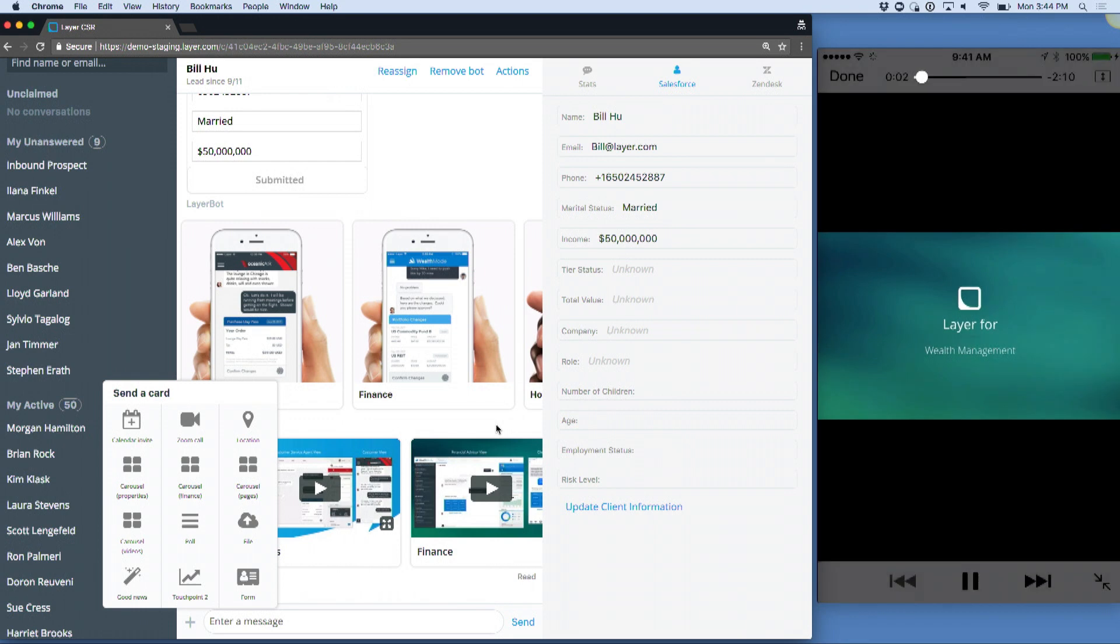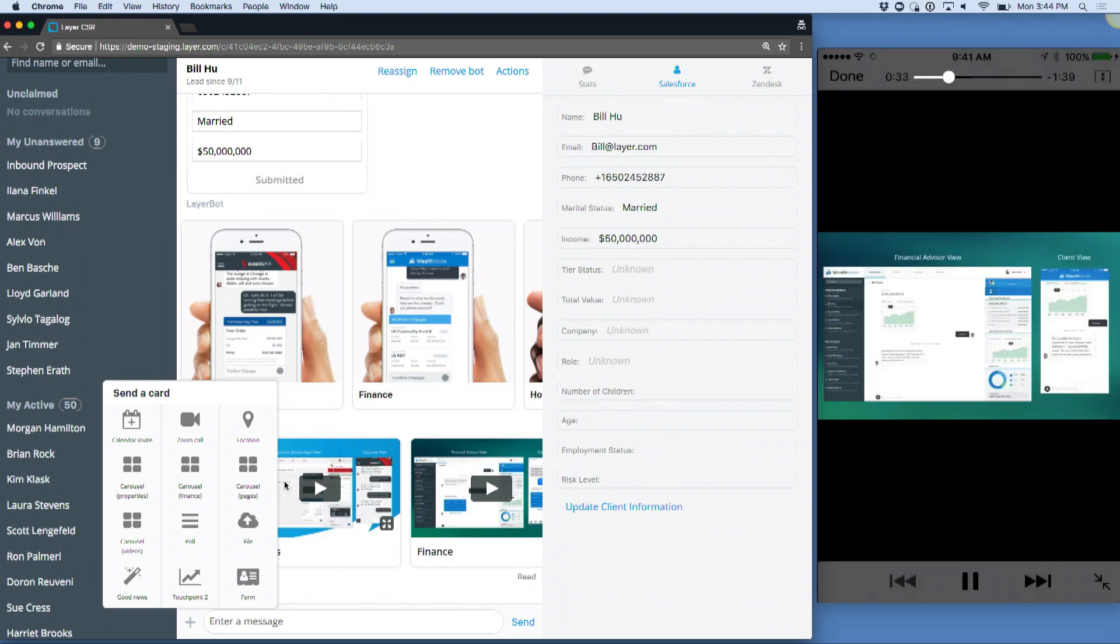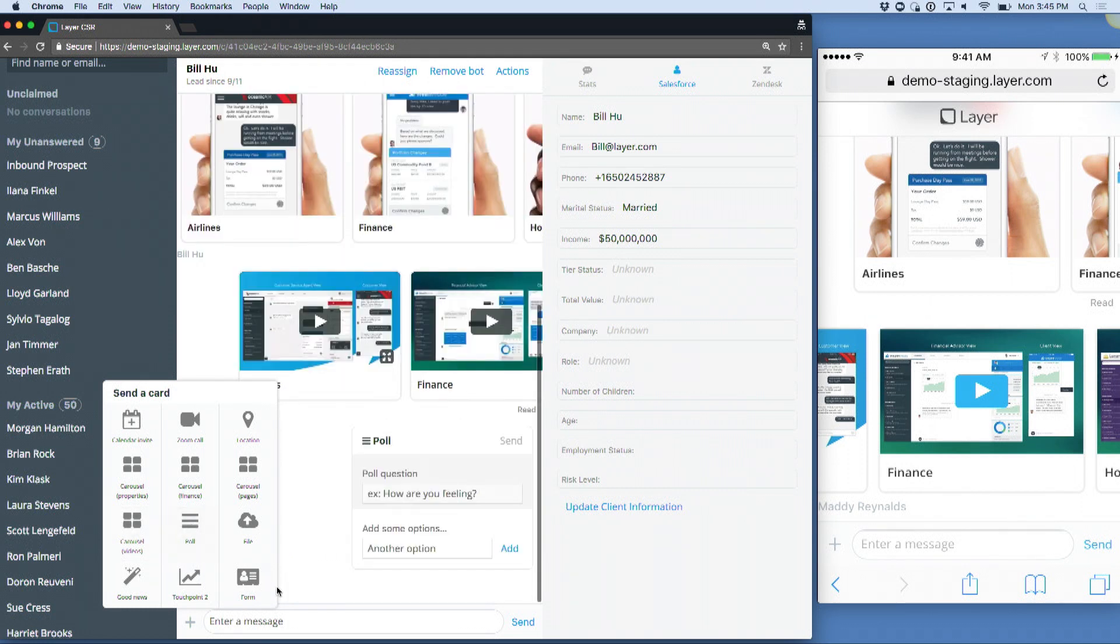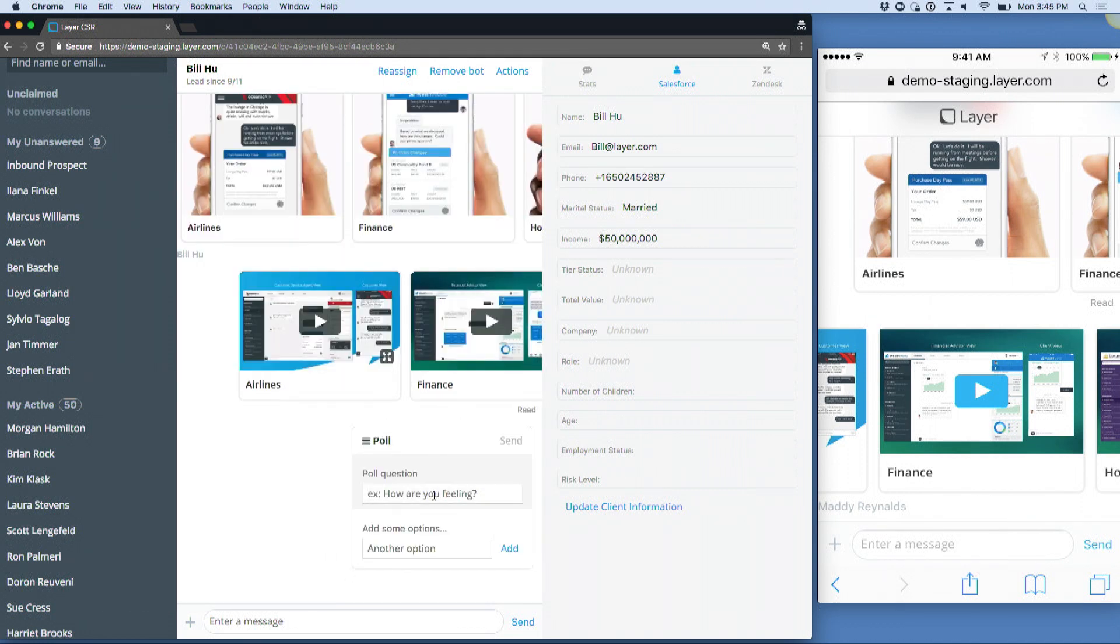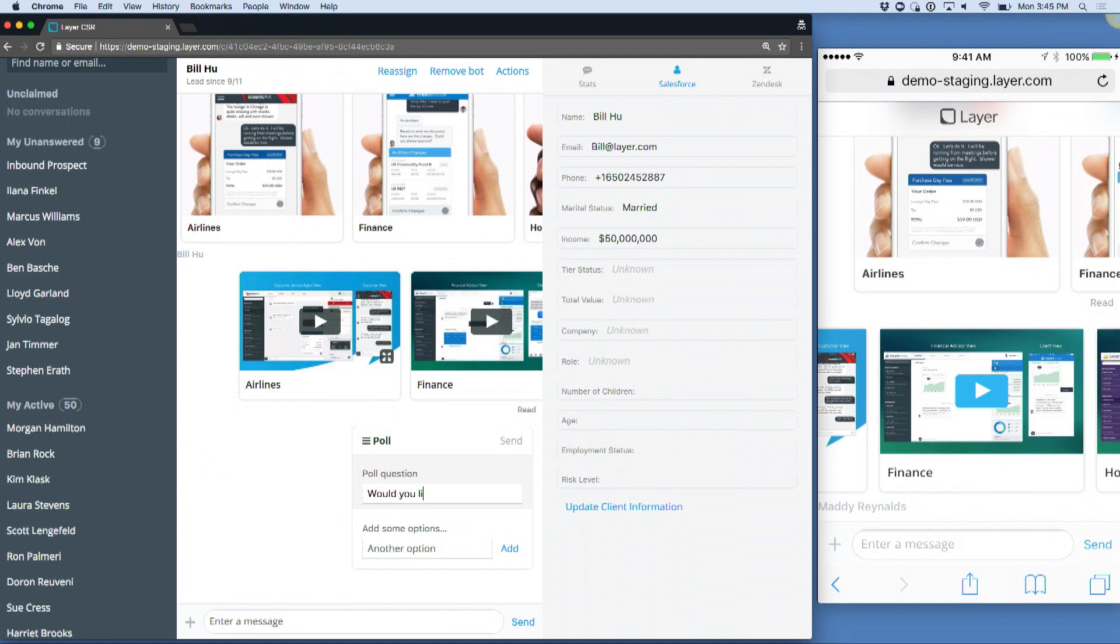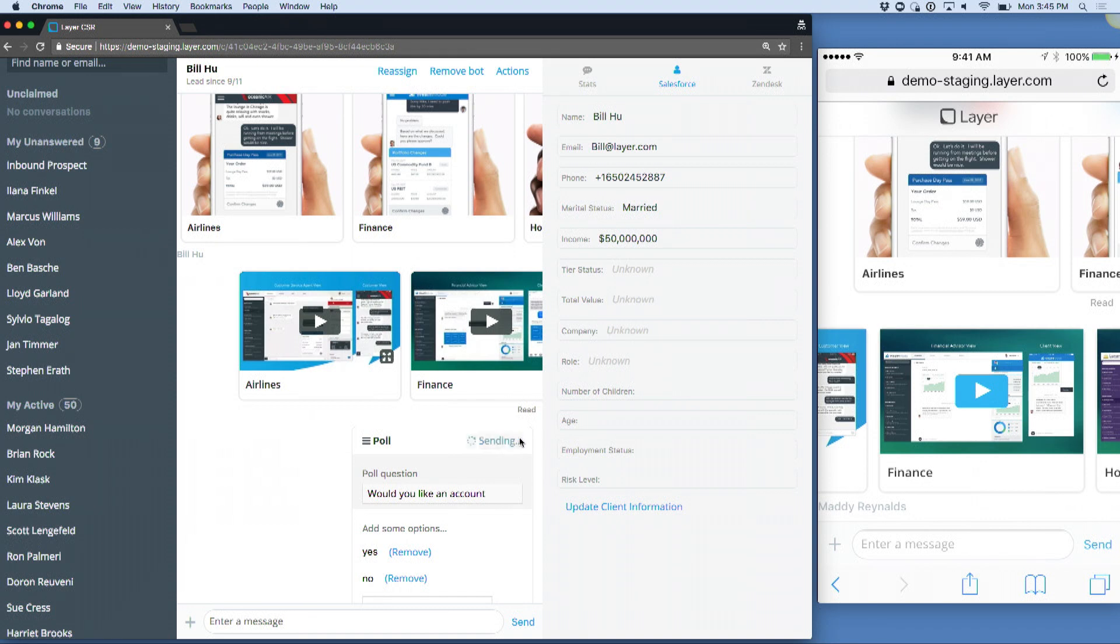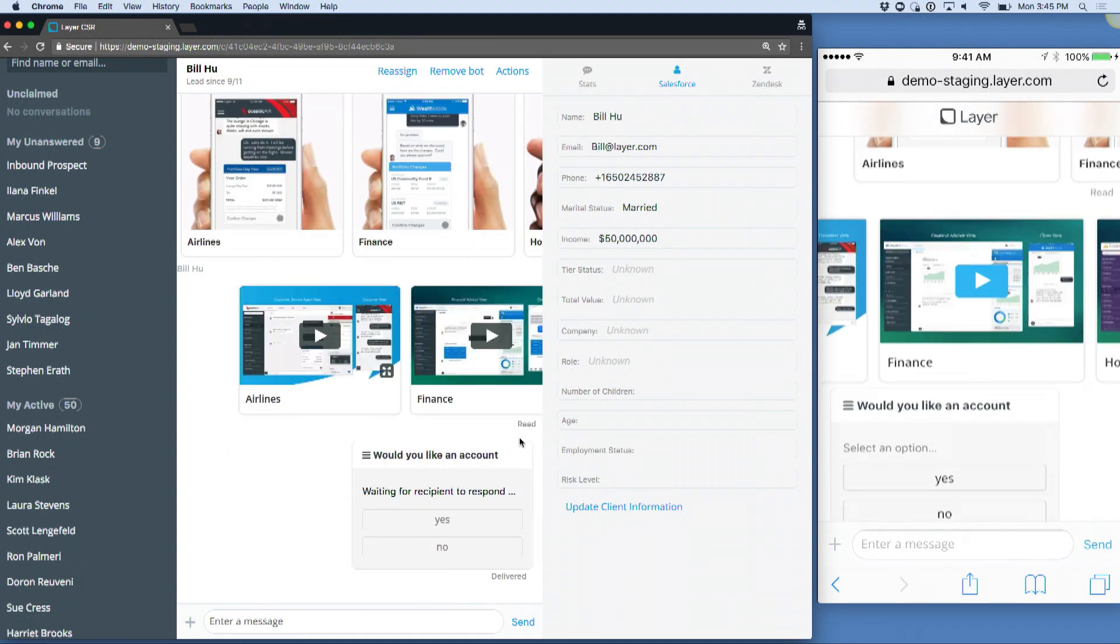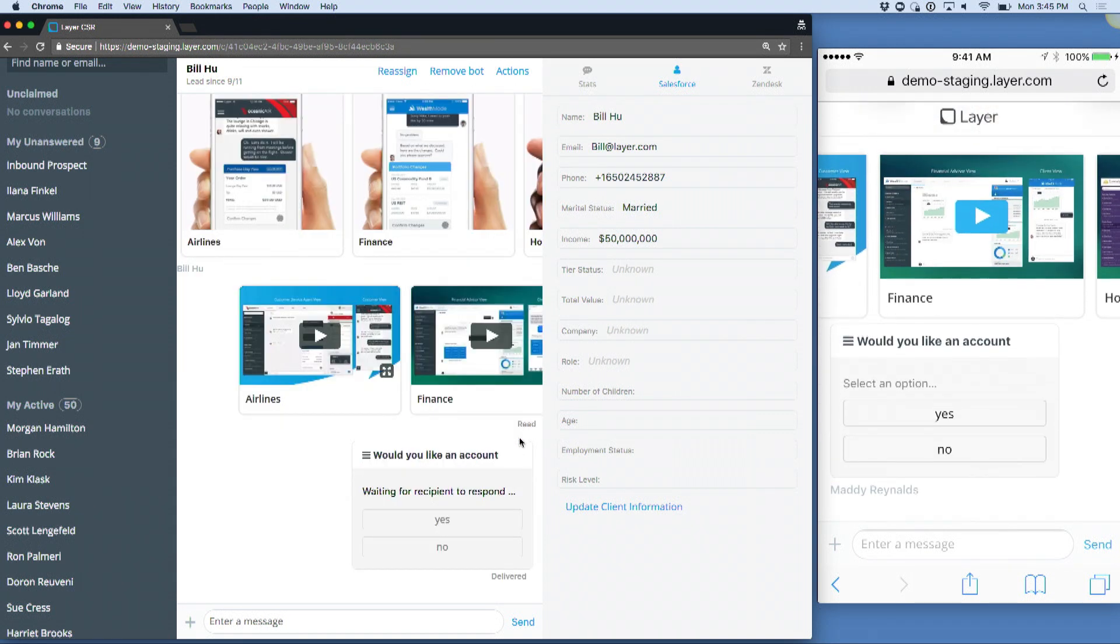This one happens to be for wealth finance. Since he's so excited about what he just saw and he wants to buy from us, I can do a thing called a stateful card. One thing that's very interesting about the way Layer works is I can offer him things through a card that's going to give him the ability to actually receive this and make a decision on it.